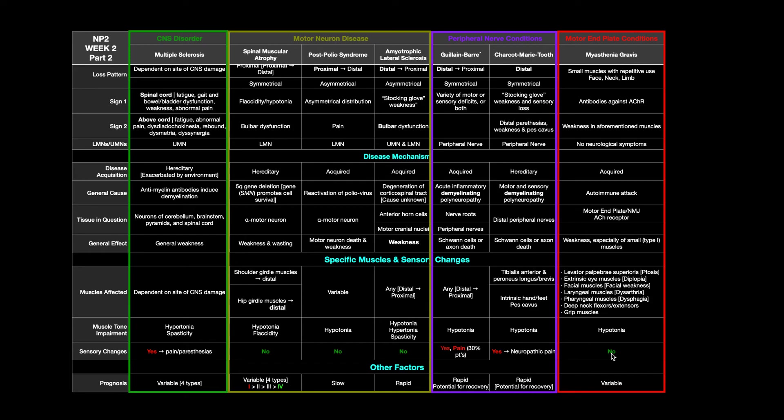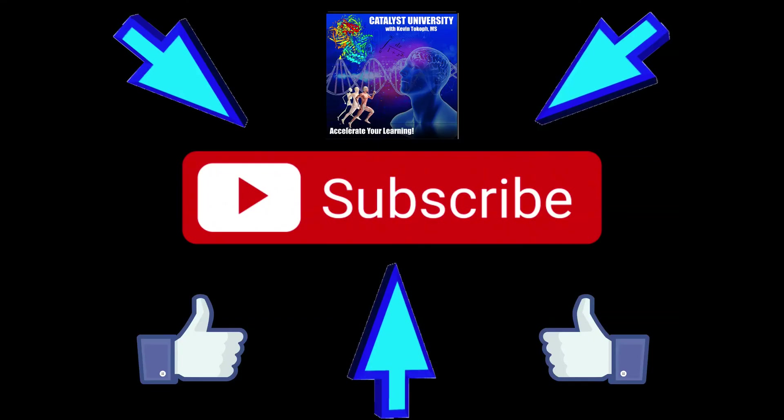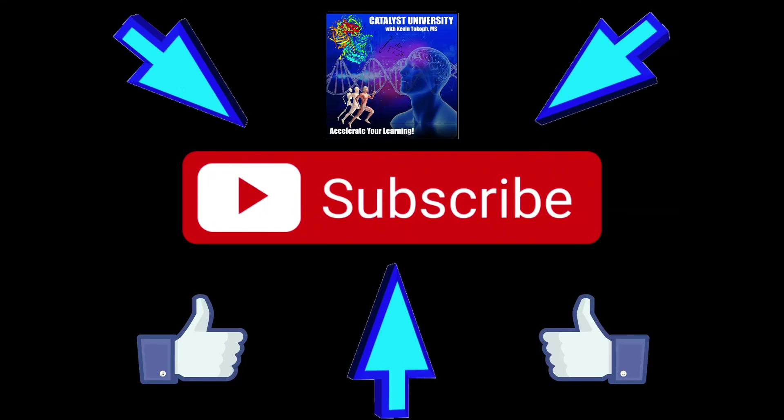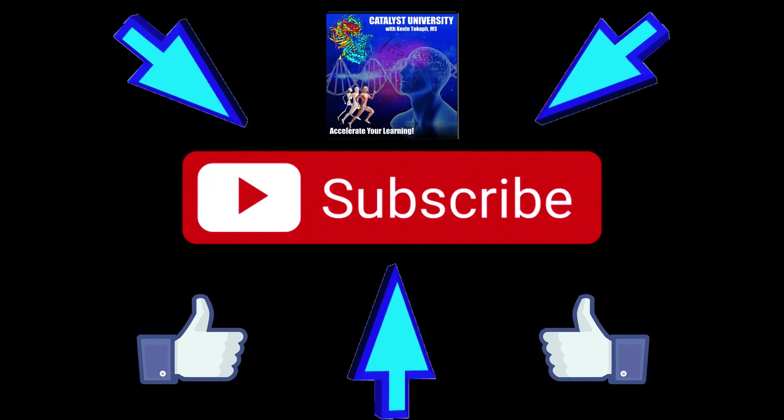So hopefully this video gave you a good understanding of the mechanism and the presentation of somebody who's having myasthenia gravis. Please make sure to like this video and subscribe to my channel for future videos and notifications. Thank you.